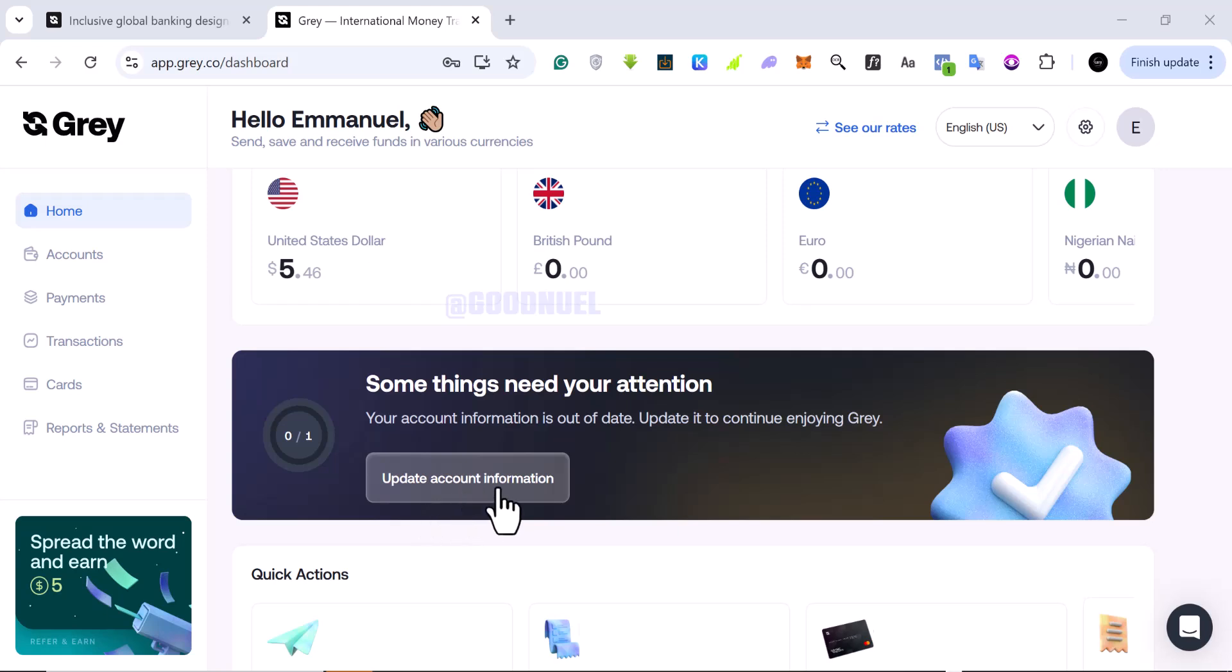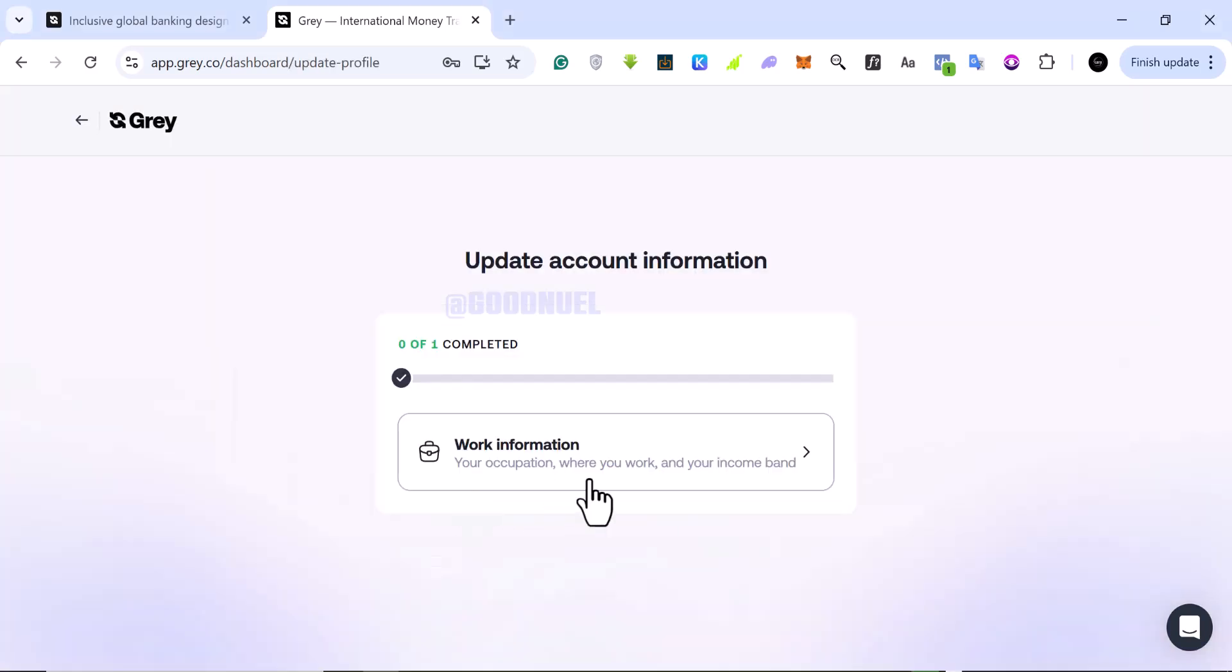So you just want to come here and click on update account information. Since it's been there I've not really noticed anything because honestly I don't use Grey that much, but I just want to do it because I don't like errors on my dashboard.